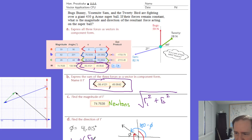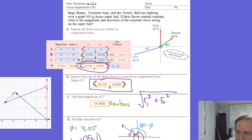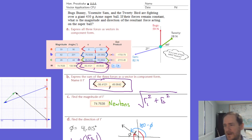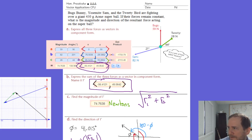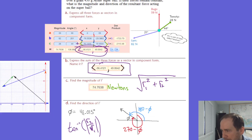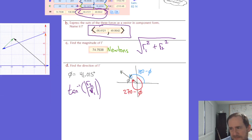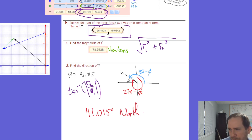The magnitude comes from R1 squared plus R2 squared under the square root. For direction, you do inverse tangent of vertical over horizontal, and I got a reference angle of about 41 degrees. That means your standard position angle would be 180 minus 41, so about 140 degrees, and your bearing would be 270 plus 41, so about 311 degrees. Make sure you indicate whether you're giving a standard position angle or a bearing.